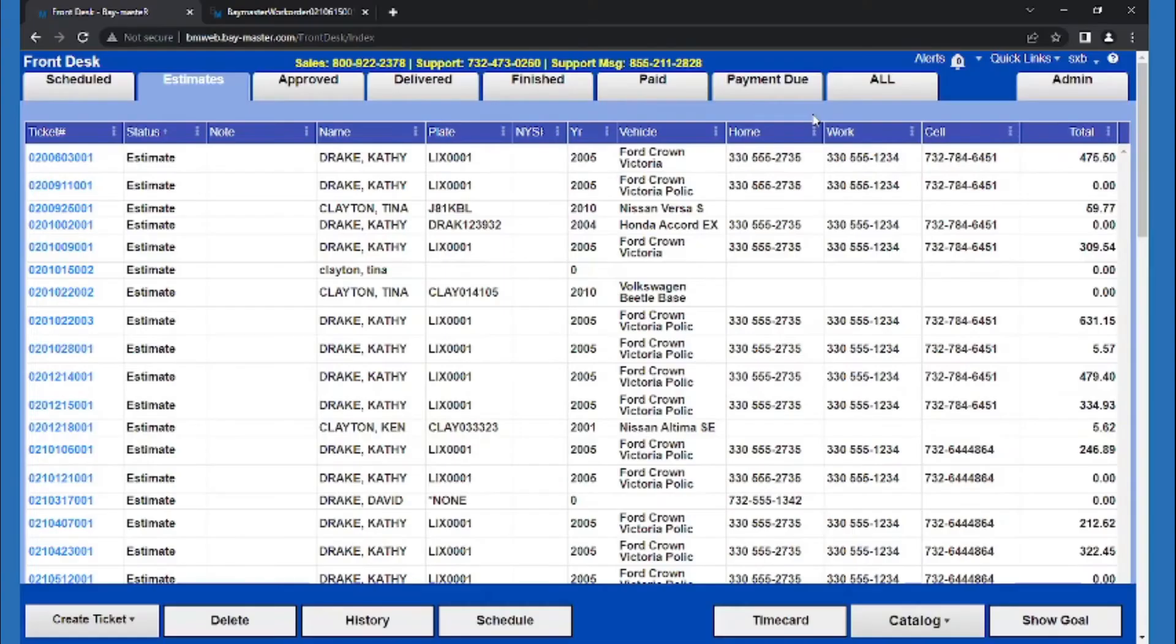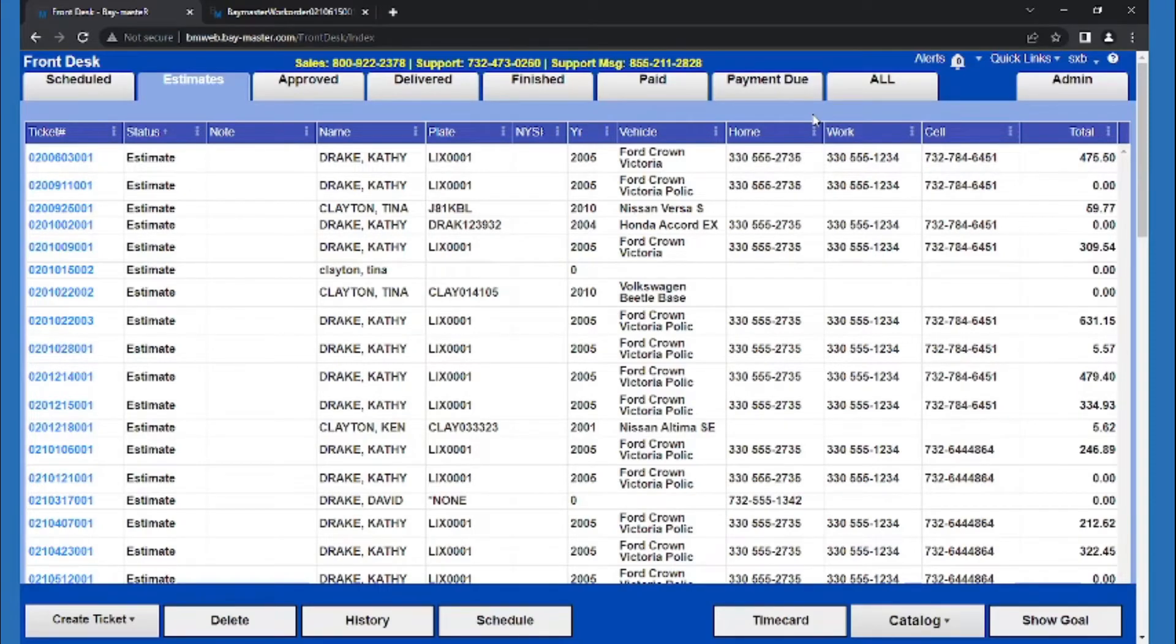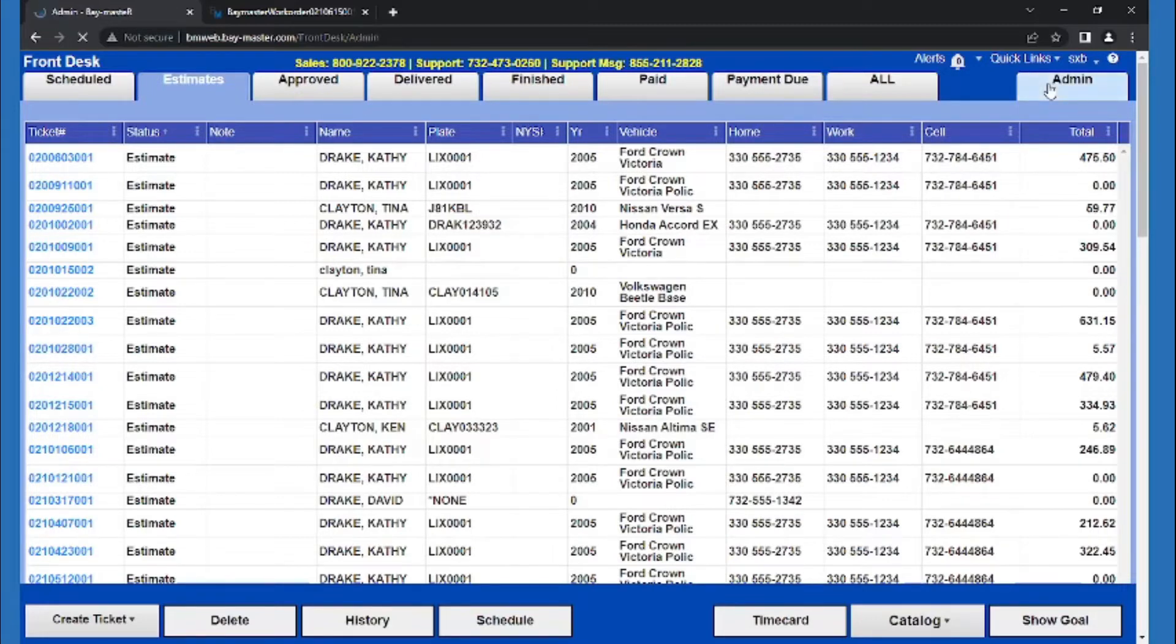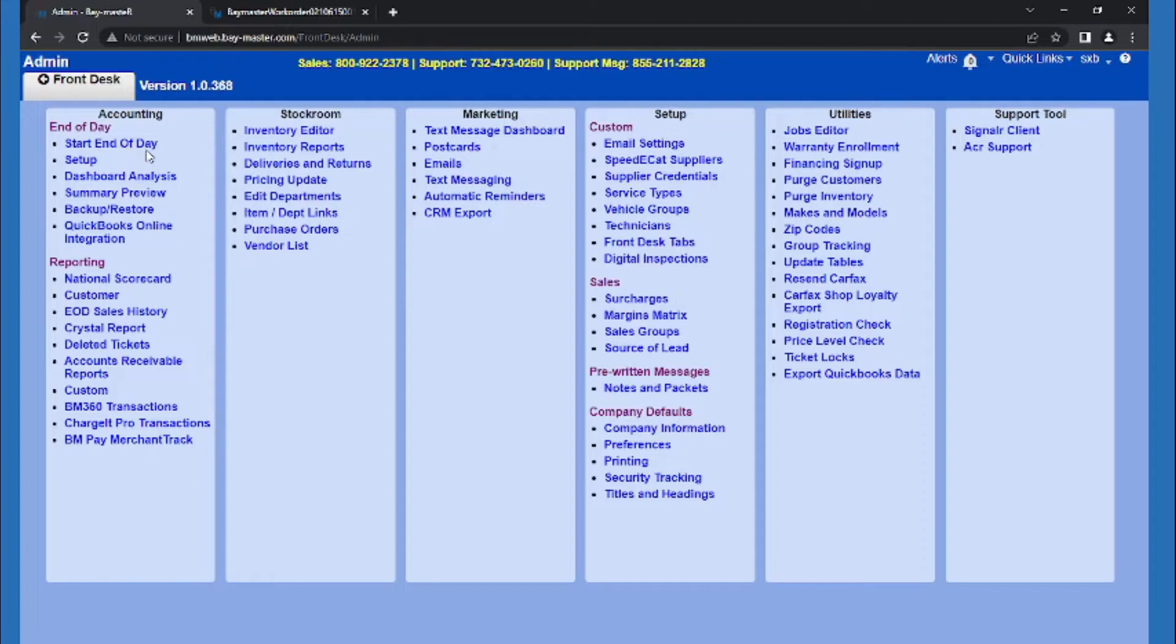To take advantage of the rest of the functions the quoted jobs offer, we'll want to be running end of day frequently. This can be found in the admin menu and then at the top left here. When we run end of day, the paid ticket will be pushed to history. The quotes are then stored with the customer's vehicle.